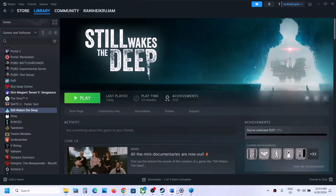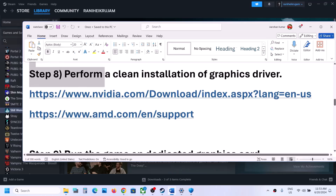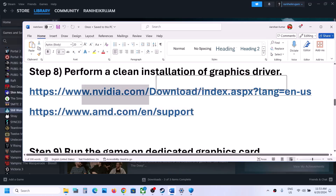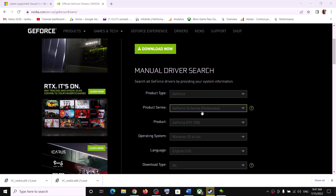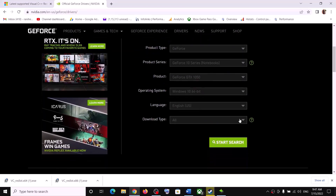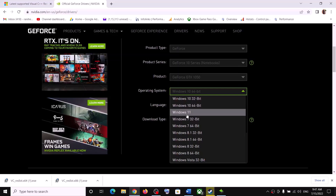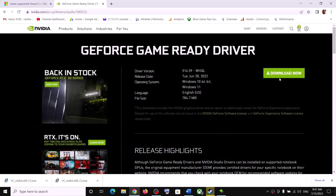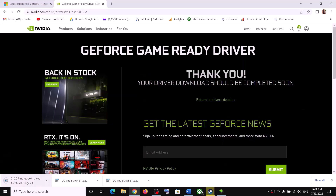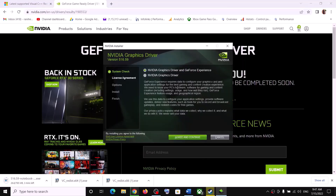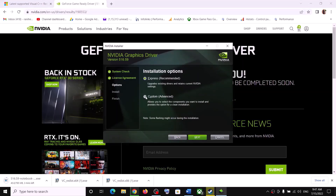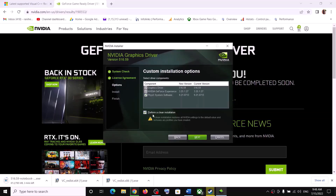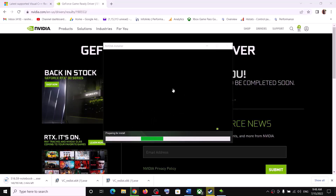The next step is to perform a clean installation of your graphics driver. If you have an Nvidia card, go to the Nvidia website; for AMD, go to the AMD website. Select your graphics card and correct operating system, click Start Search, download the latest GeForce Game Ready Driver, run the exe, click Agree and Continue, choose Custom installation, check 'Perform a clean installation,' and click Next. Let the installation complete and your driver will be up to date.